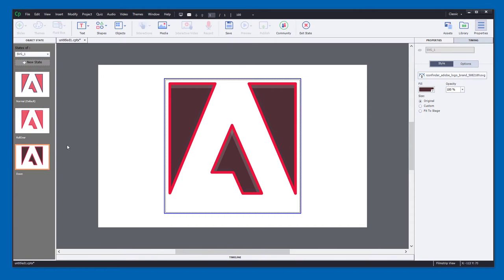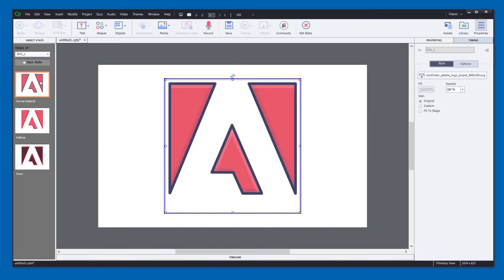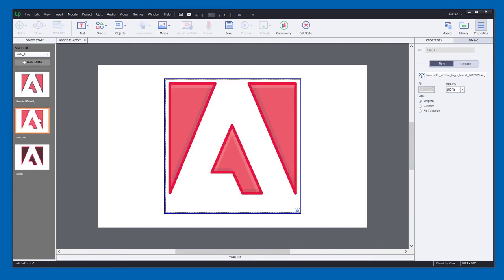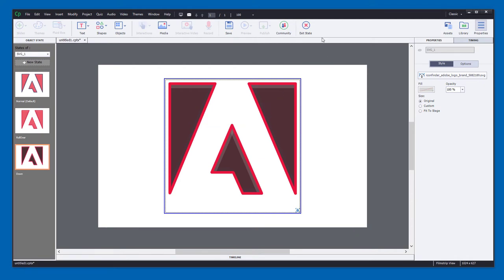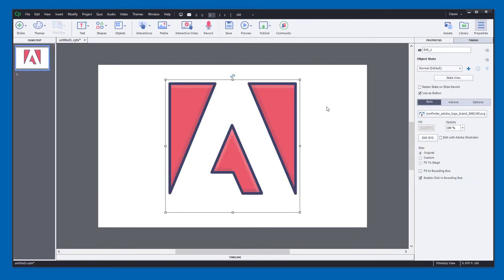So now we have three different states for our SVG button. When we roll over, the outline turns red. And when we push it down, the intersections turn black. Let's exit this.